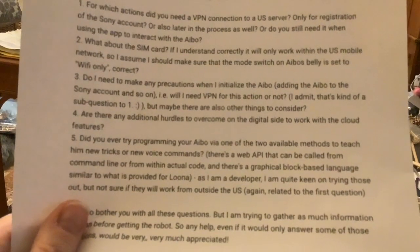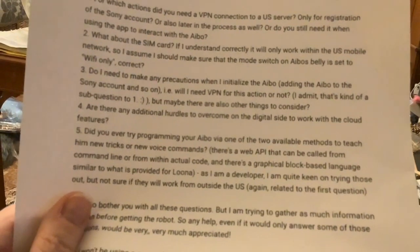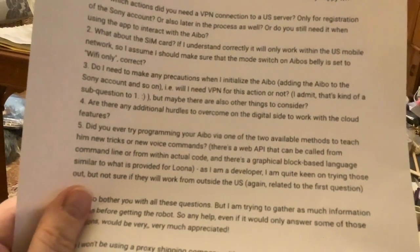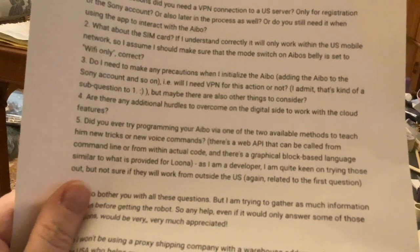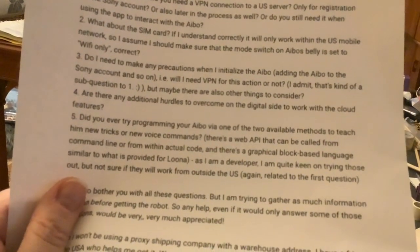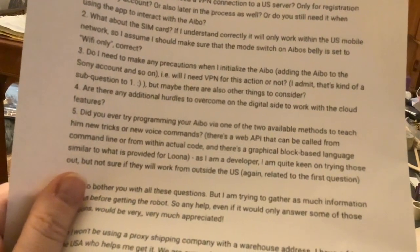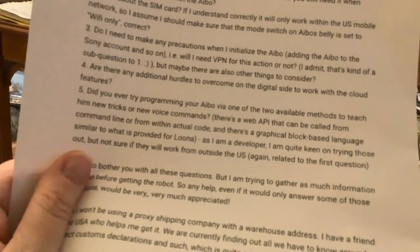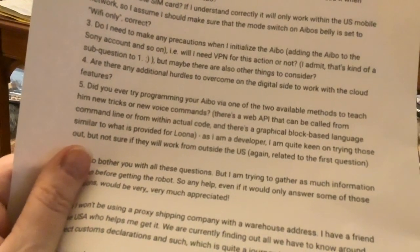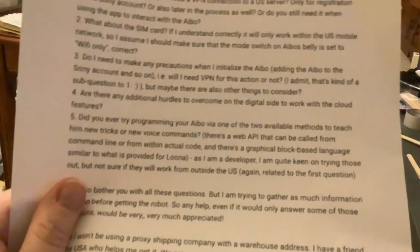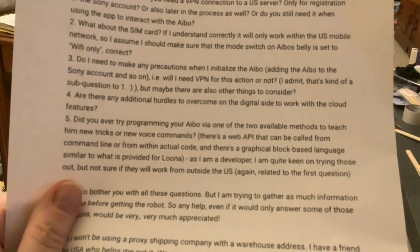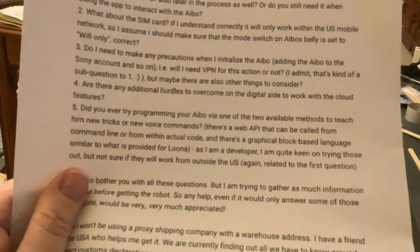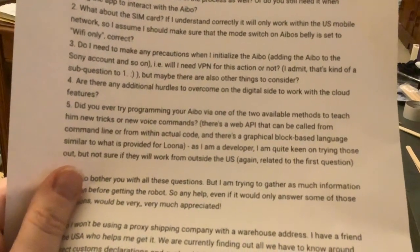Question three: do I need any precautions when adding the Ibo to the Sony account — will I need a VPN for this action? We did use a VPN for getting the Sony account, but when we were adding the Ibo we didn't need to — we just connected straight to our Wi-Fi router without using a VPN.